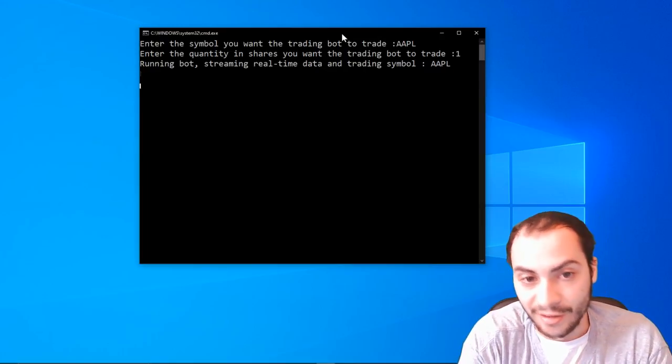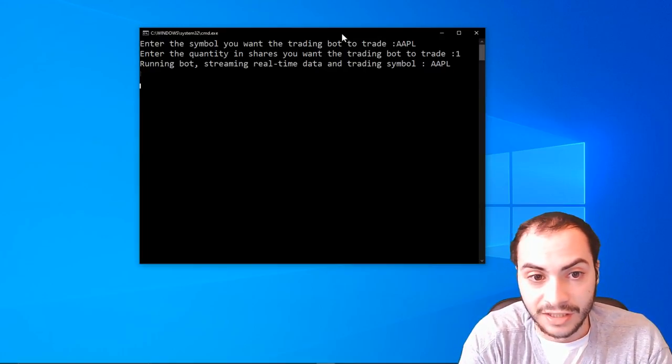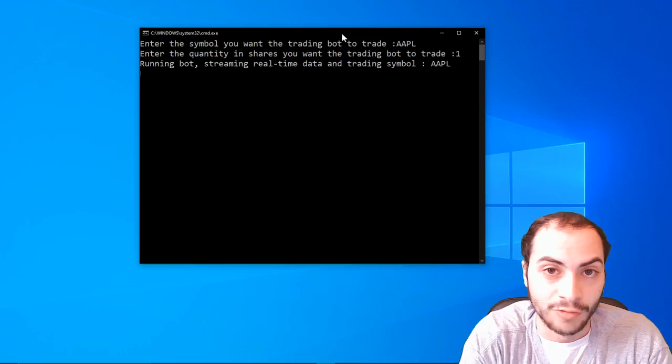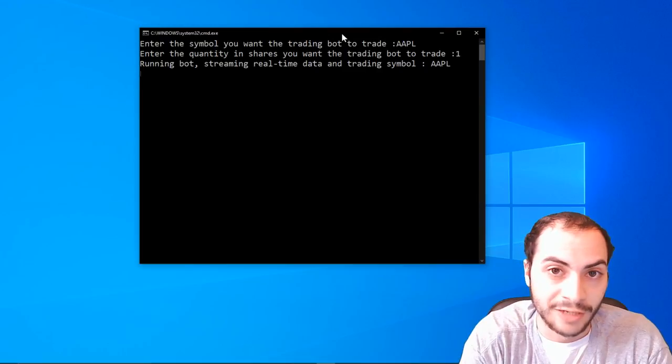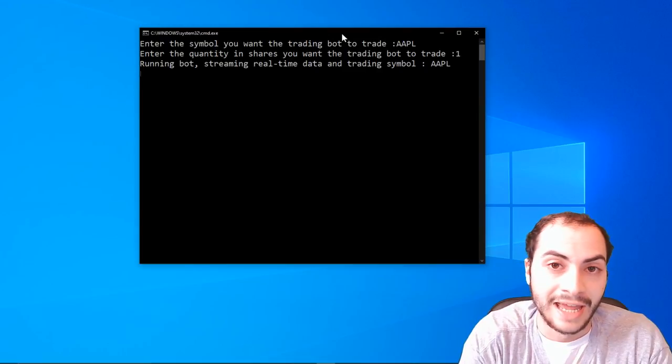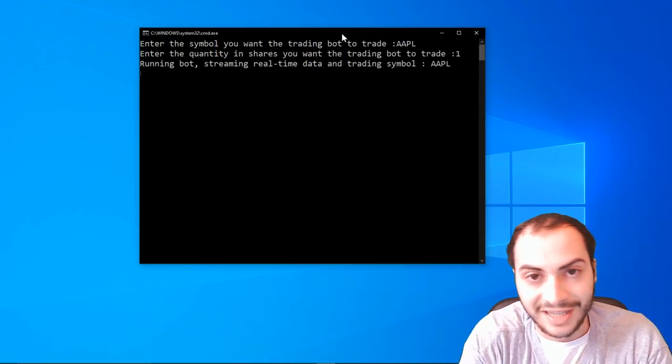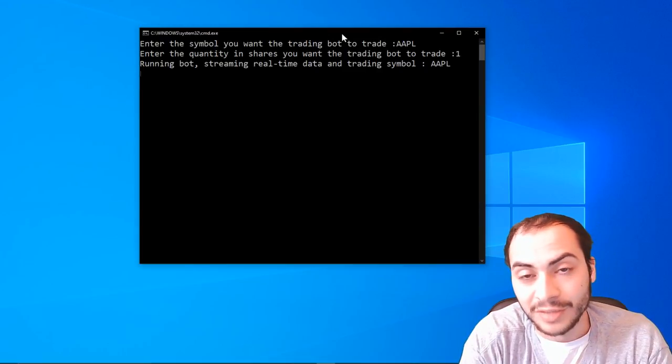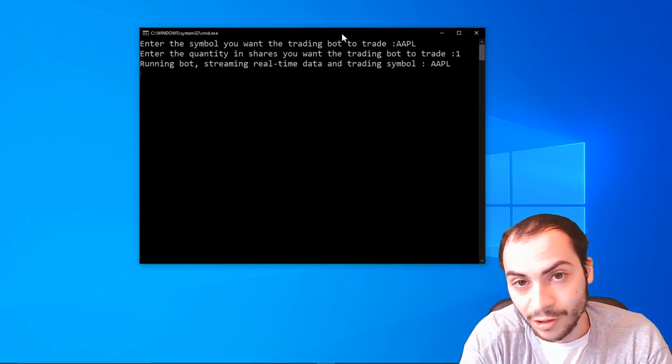So there you have it. There's the free Robinhood trading robot. And once again, the download link will be in the description below.